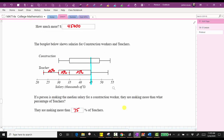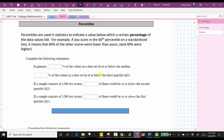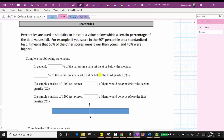Now let's discuss our last topic: percentiles. Percentiles are used in statistics to indicate a value below which a certain percentage of the data values fall. For example, if you score in the 60th percentile on a standardized test, it means 60% of the scores were lower than yours and 40% were higher. In general, 50% of the data values in a data set lie at or below the median.